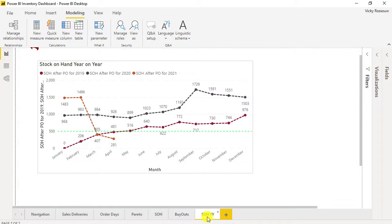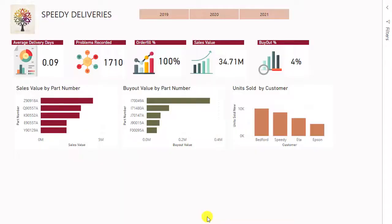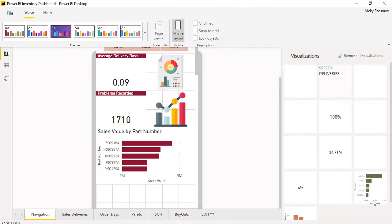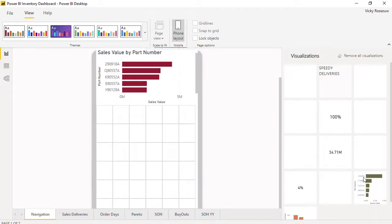Use the quick measure option in Power BI to create a line graph which shows the stock on hand for various years, month by month. You will also learn how to create bookmarks and optimize report layout on a mobile phone.